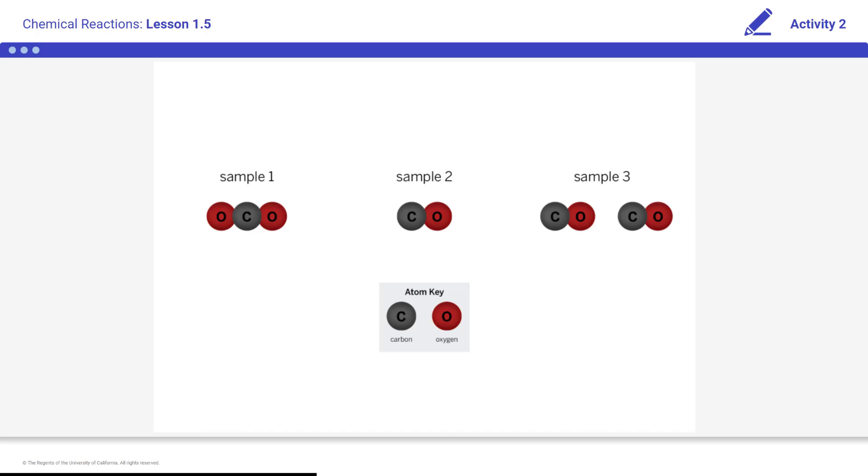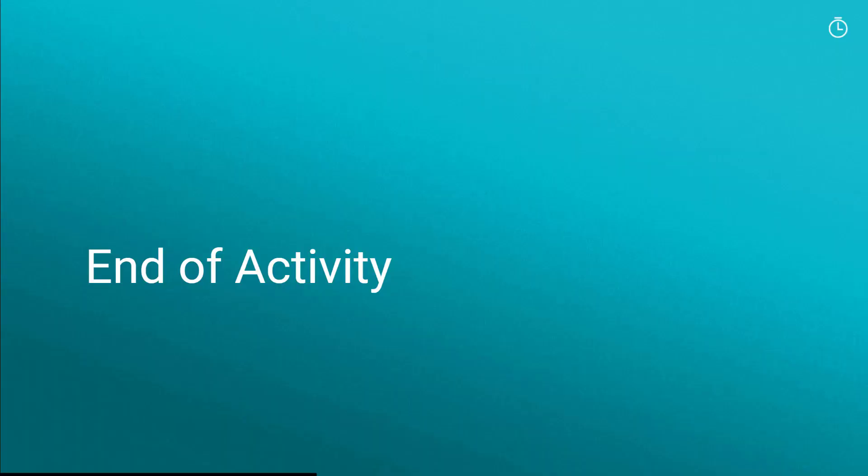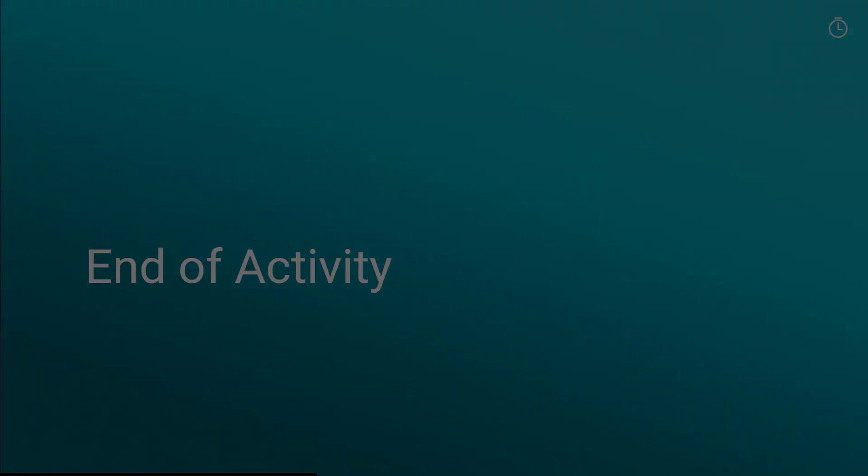You will then use the Chemical Stock Room Mode of the Sim to obtain more evidence about these substances. Students, answer the questions on your student screen. End of activity.